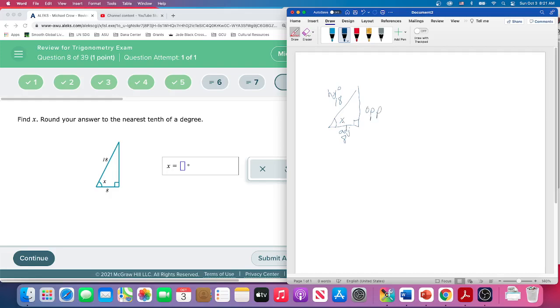So what trig angle, and again this is in degrees, what trig angle gives us a relationship between adjacent and hypotenuse? Well, that's the cosine.